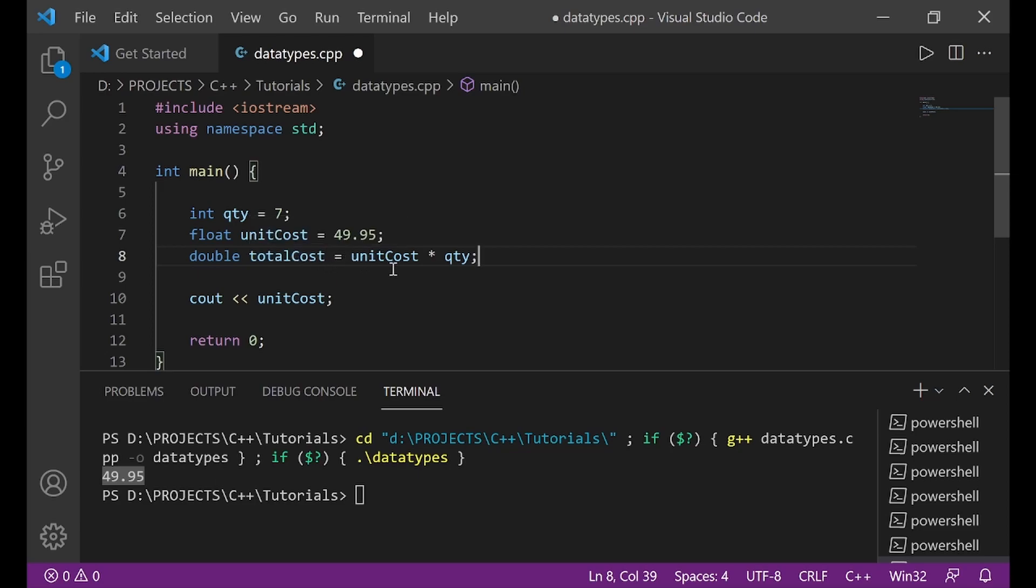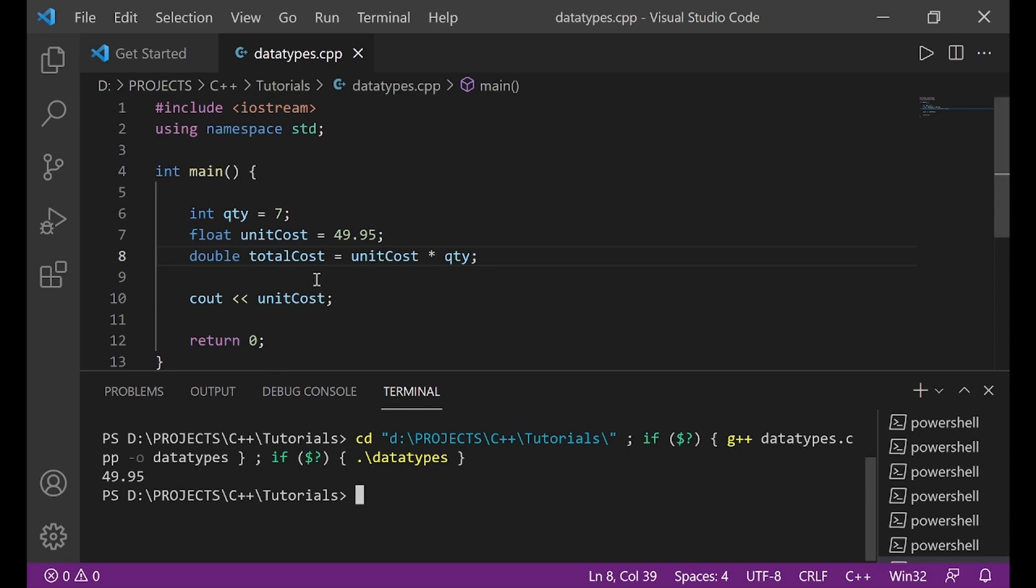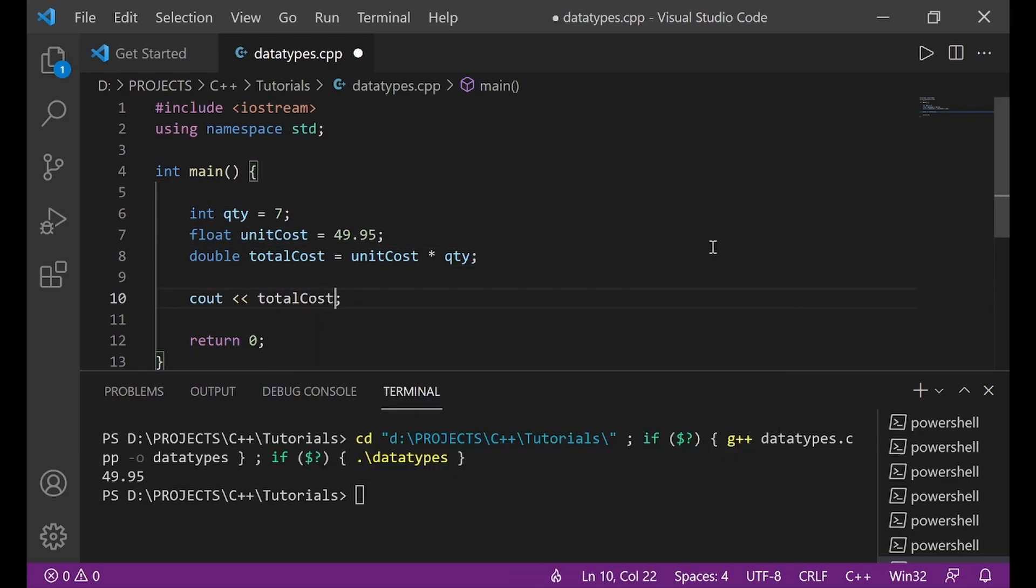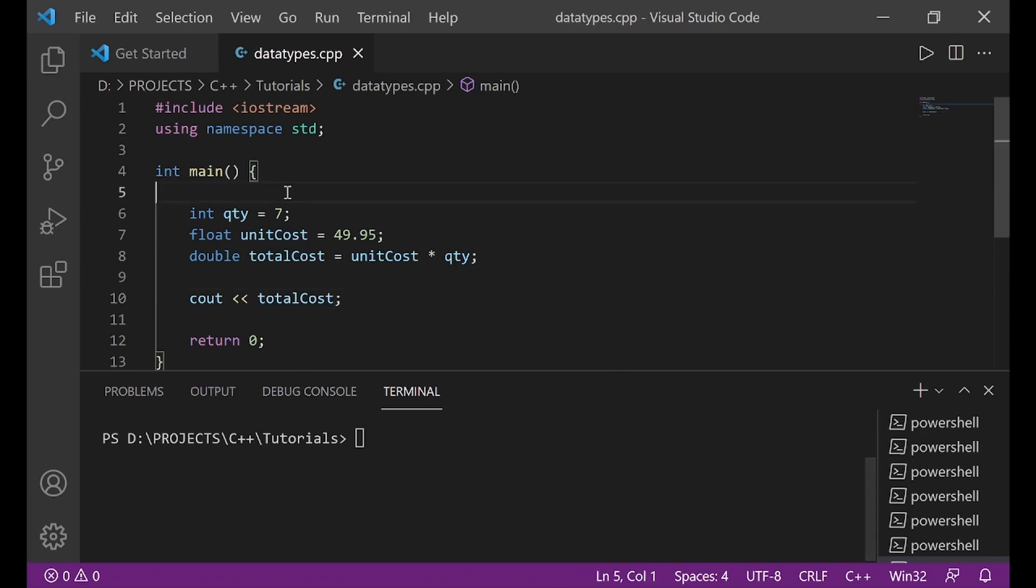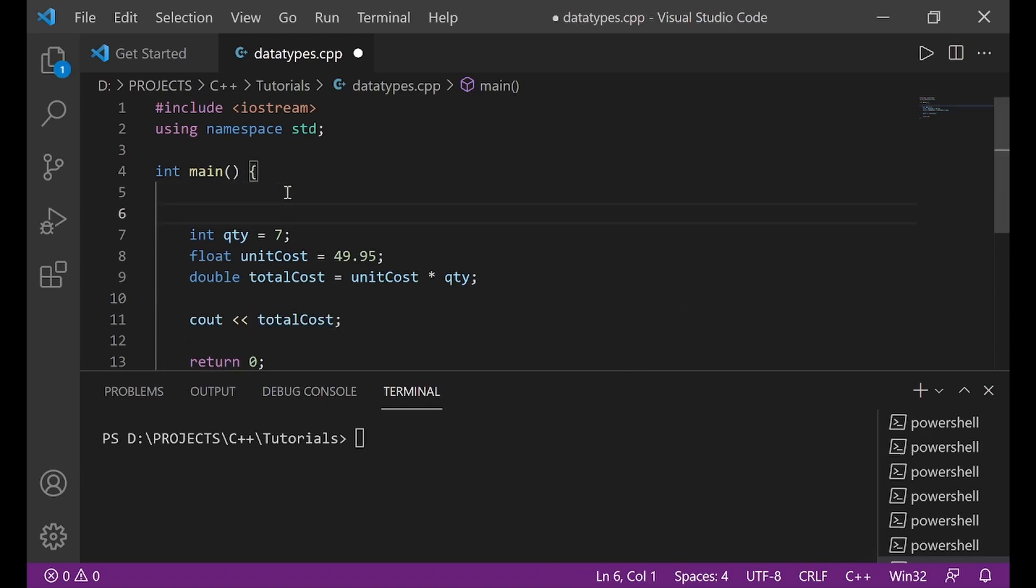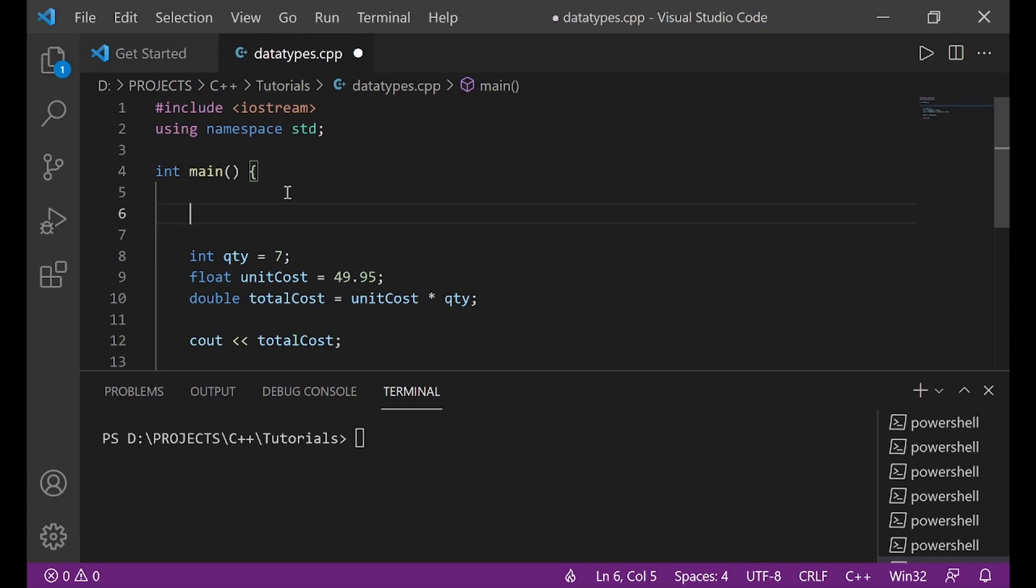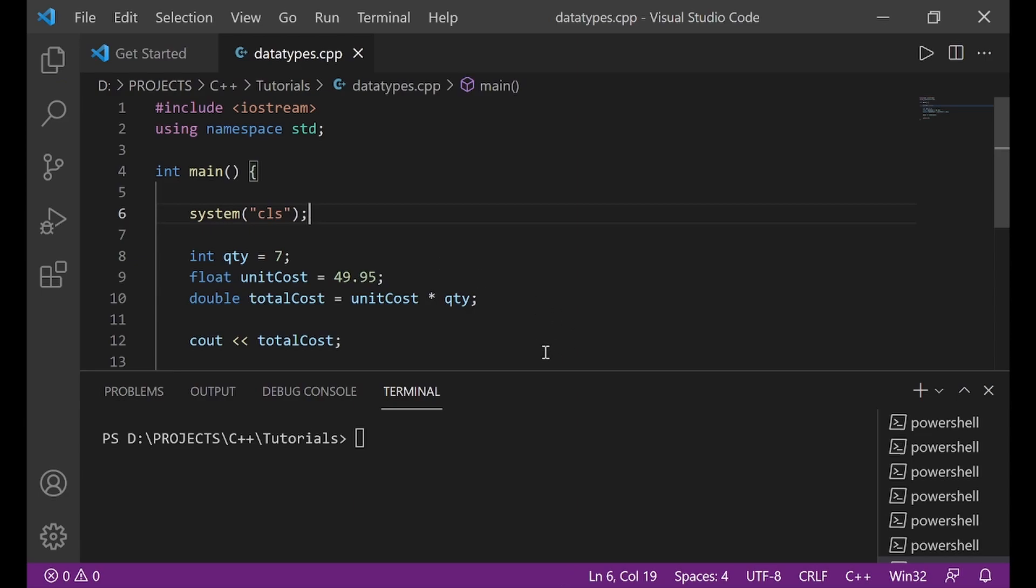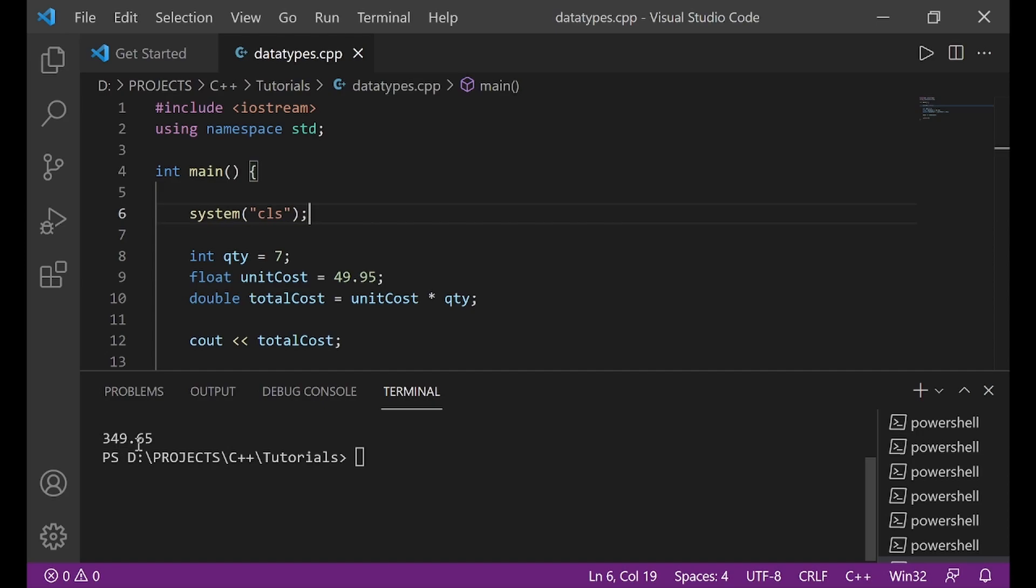This double is going to hold the unit cost times the quantity. Let me save this and run it again for you to see. Sorry, I need to see out total cost. All right. Let's run it this time. As a matter of fact, let me put a code here that will clear the screen anytime it is running. I'll say system, open parenthesis, quotation, cls, semicolon. All right. Let me save this and run again. Run. Now I have a clear screen and I see 349.65.